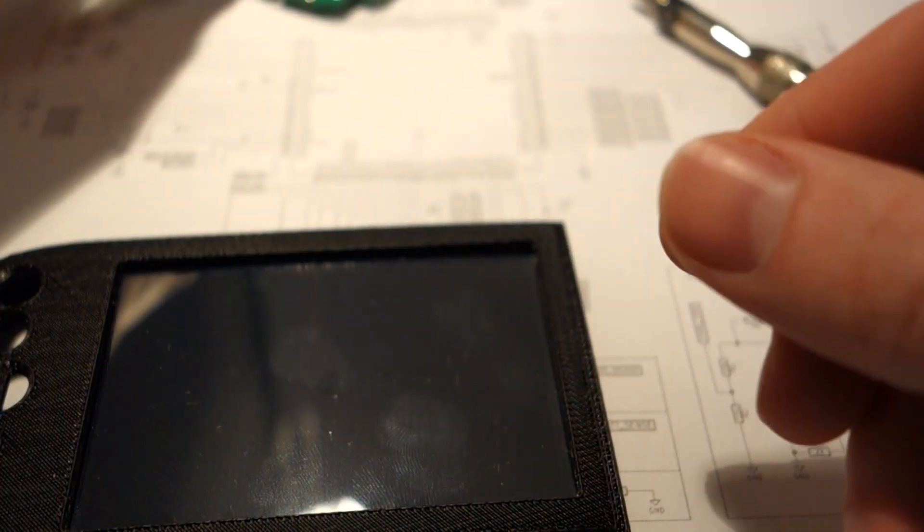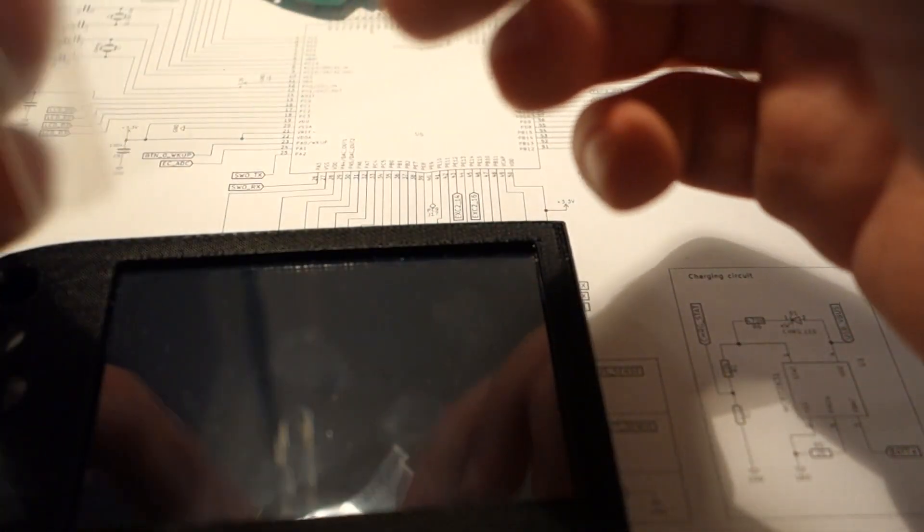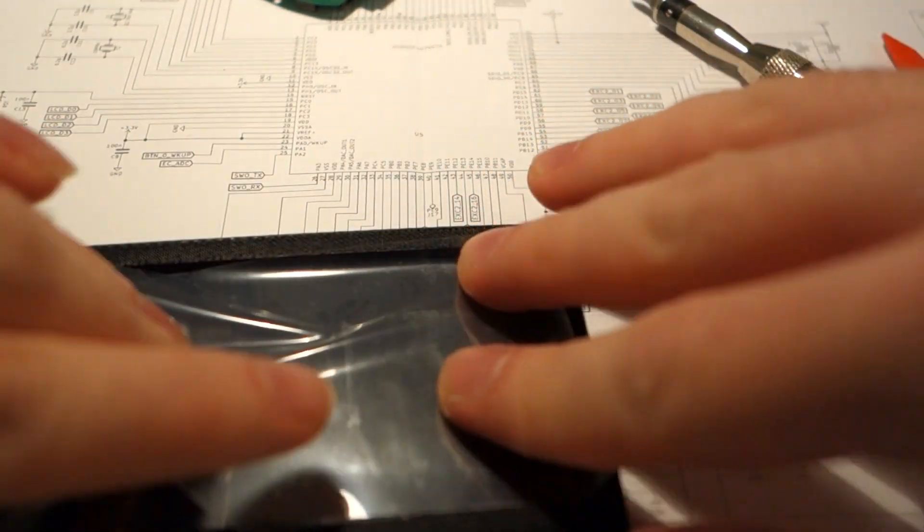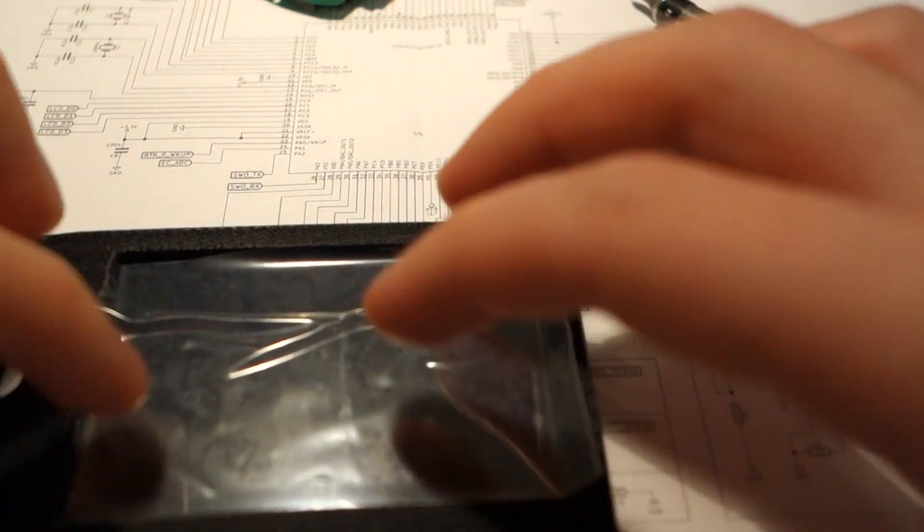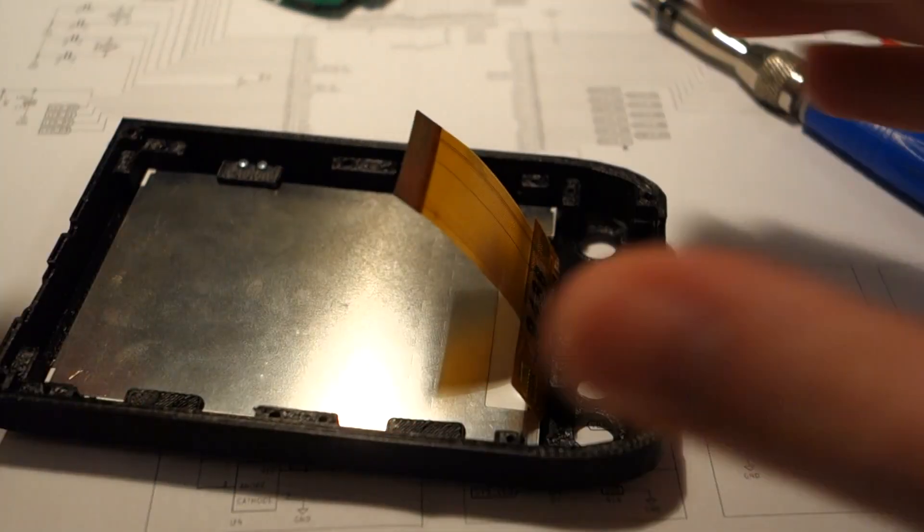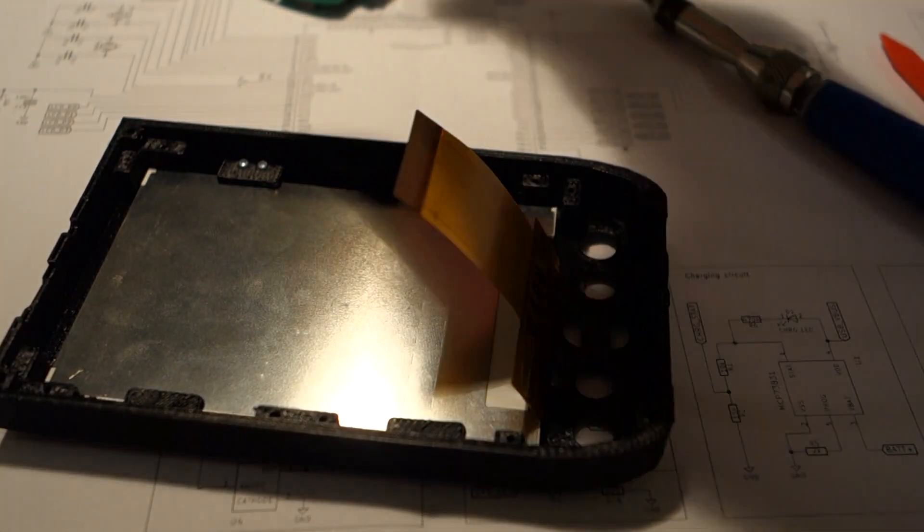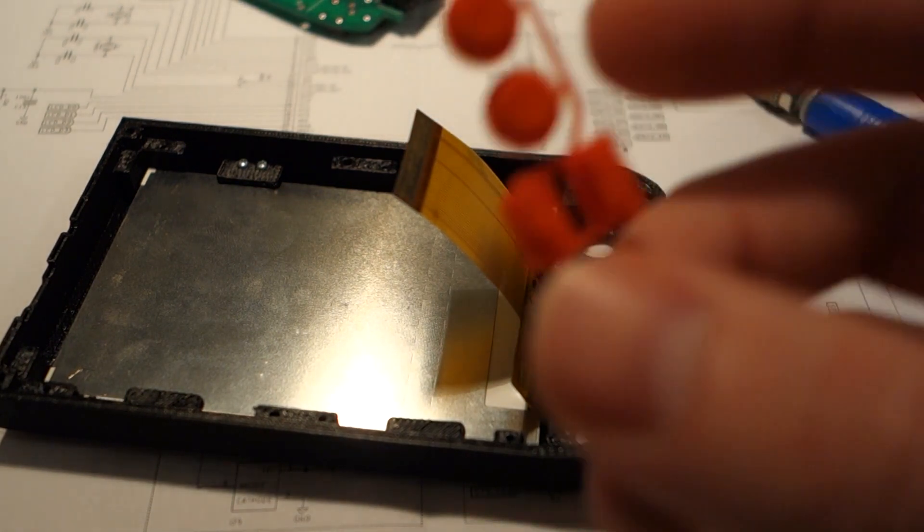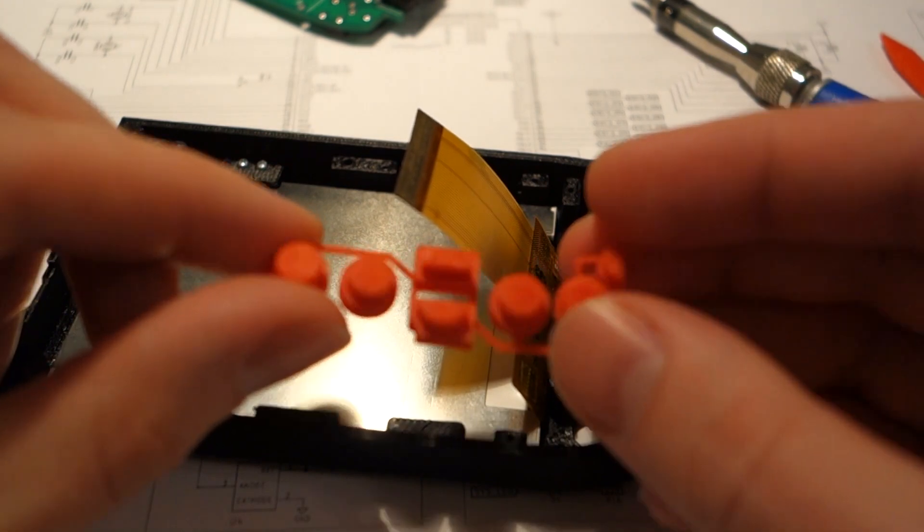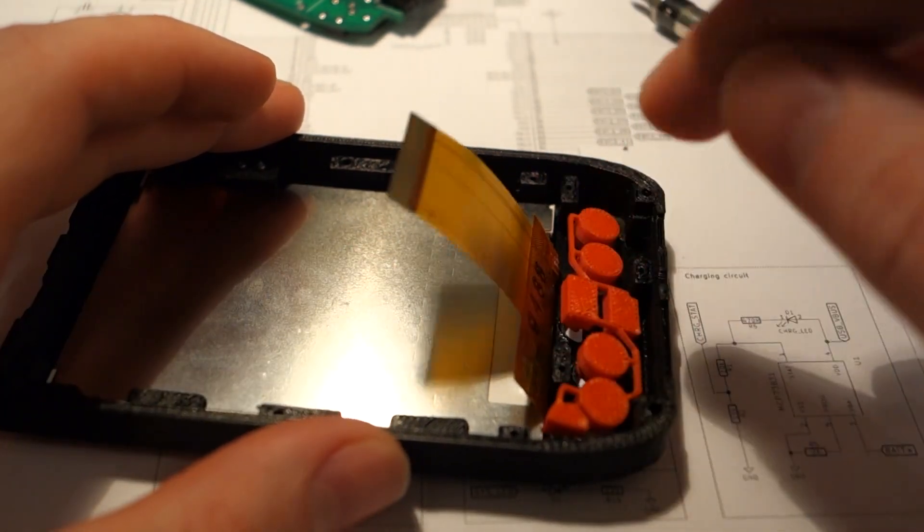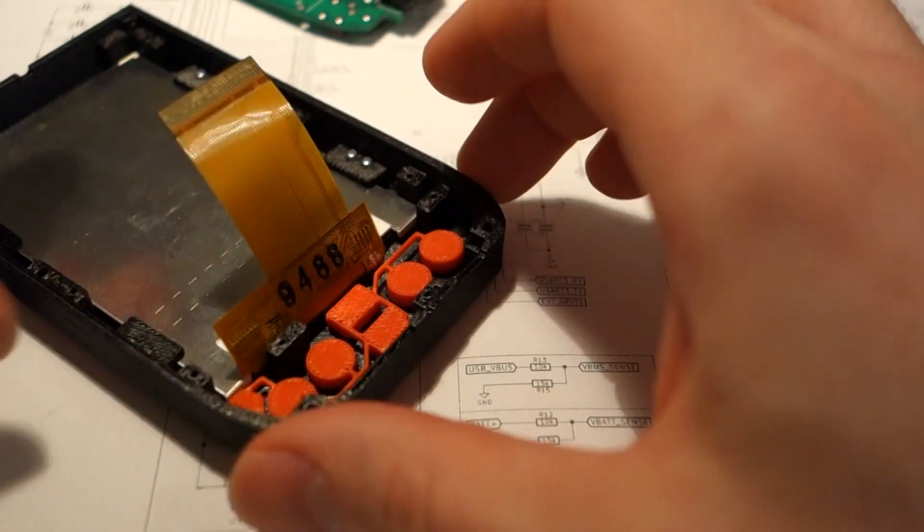And we can also reapply the protective screen cover, like this, just not to scratch it during the assembly. Next thing are button inserts, and they just go in there.